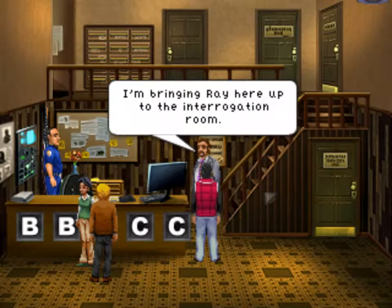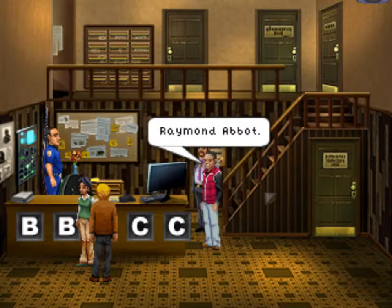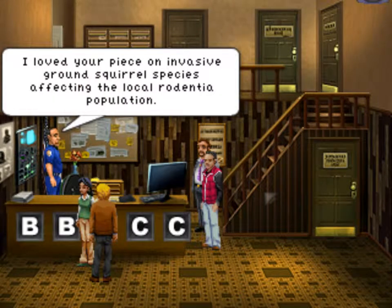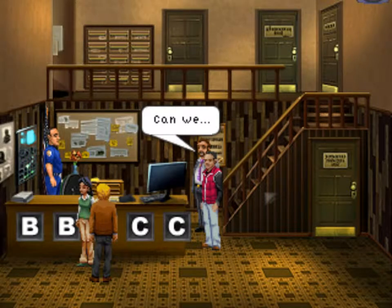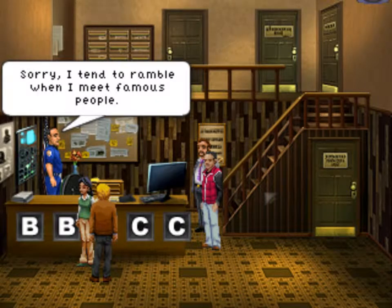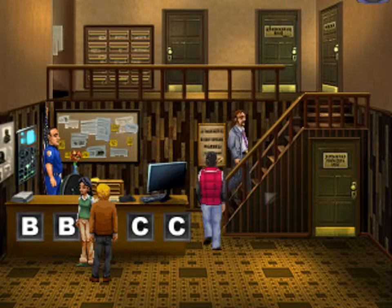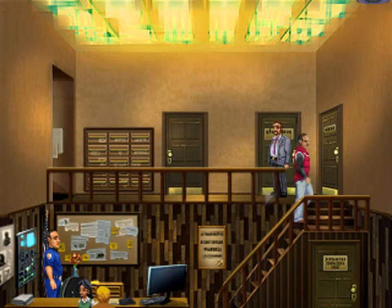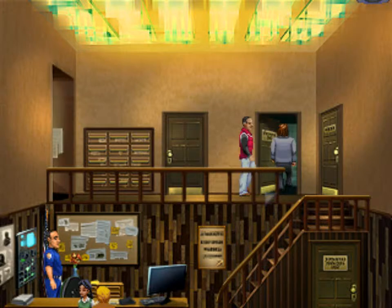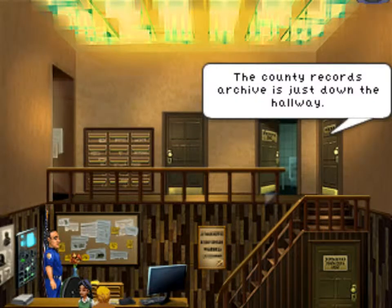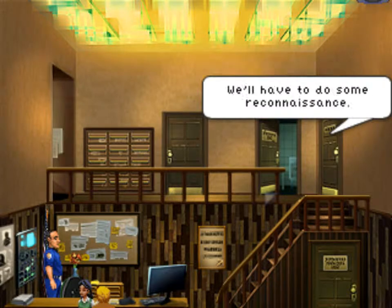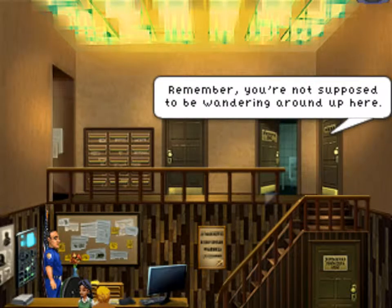I'm bringing Ray up to the interrogation room. Full name: Raymond Abbott, the journalist. I loved your piece on invasive ground squirrel species affecting the local redemption population. Sorry, I tend to ramble when I meet famous people. Go on up, and remember, Mr. Abbott must stay in the interrogation room at all times. The county records archive is just down the hallway. We'll have to do some reconnaissance — remember, you're not supposed to be wandering around up here. Don't be seen.